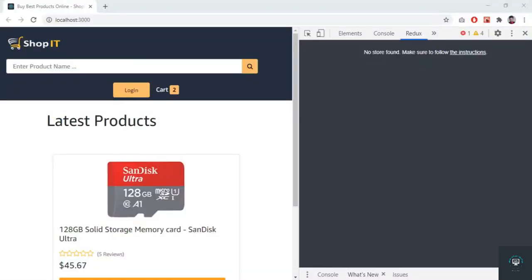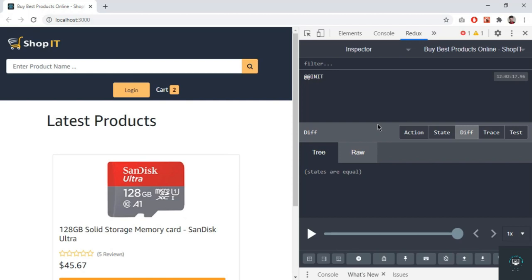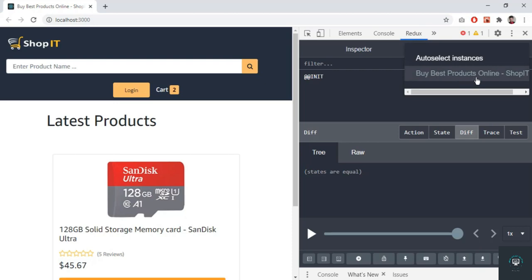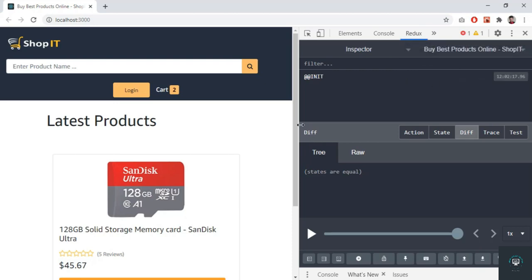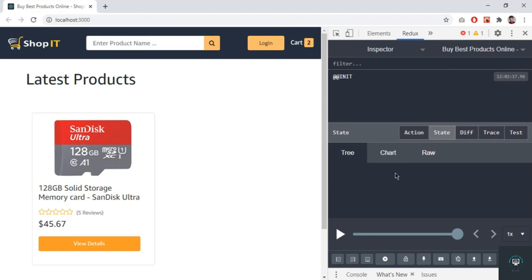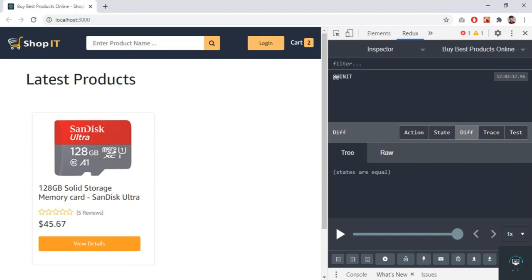Going back to Chrome and reloading, you can see that we have successfully connected to our application — it is now present here in the Redux DevTools. It is empty at this moment, but we can see all the state here. Any difference in state will appear in the diff tab. So in this video we simply connected our application with Redux and added our store — now we are good to go.